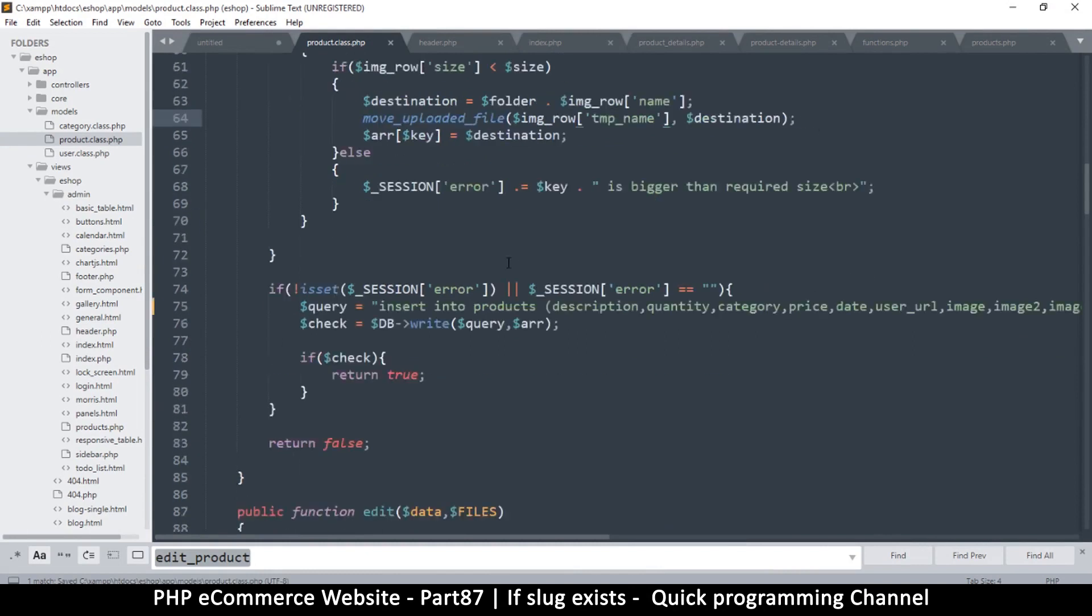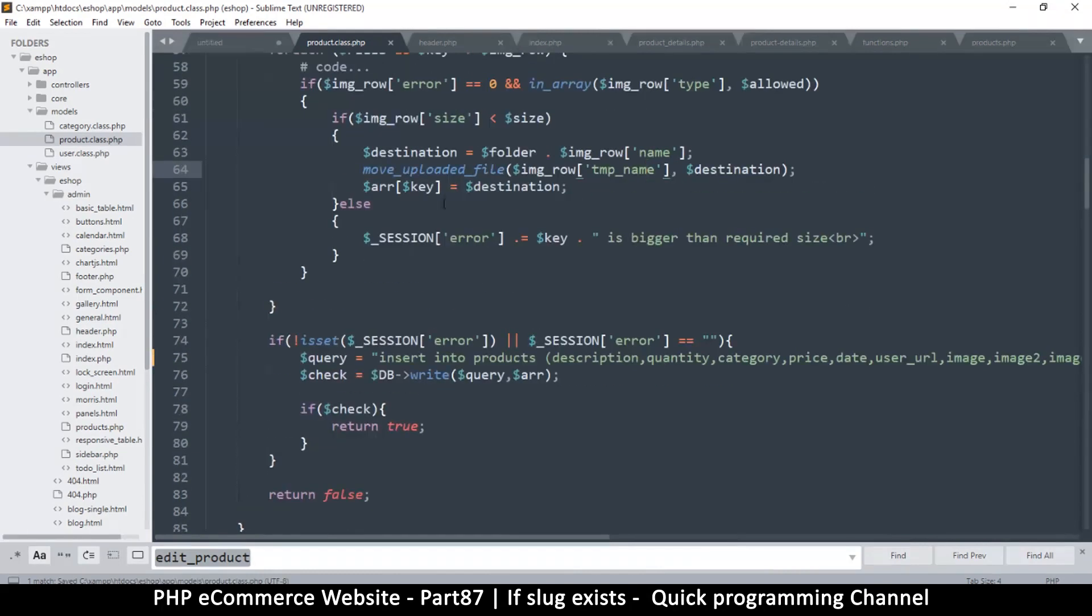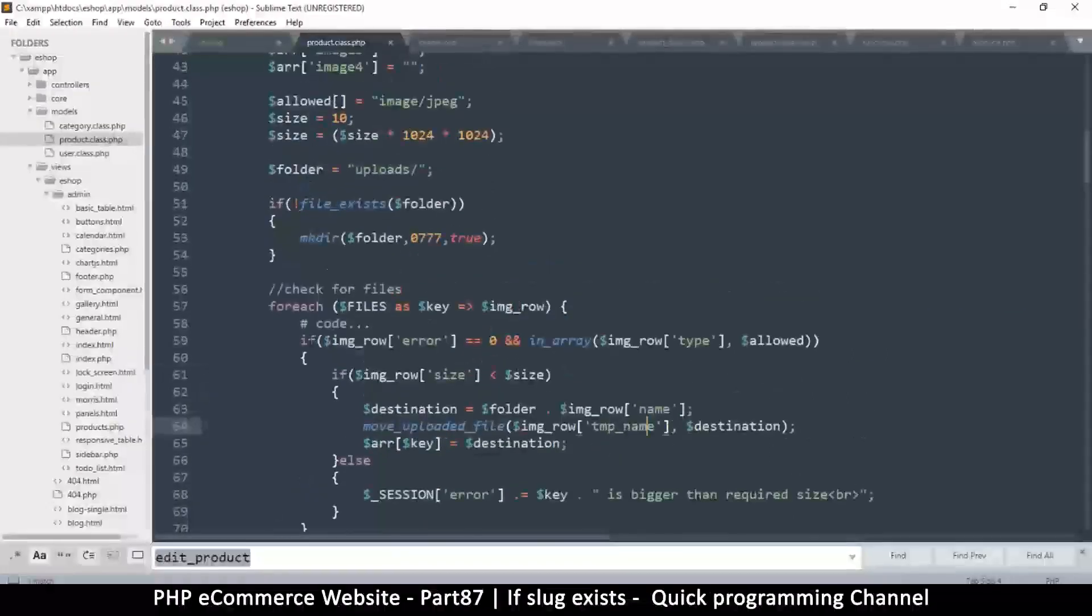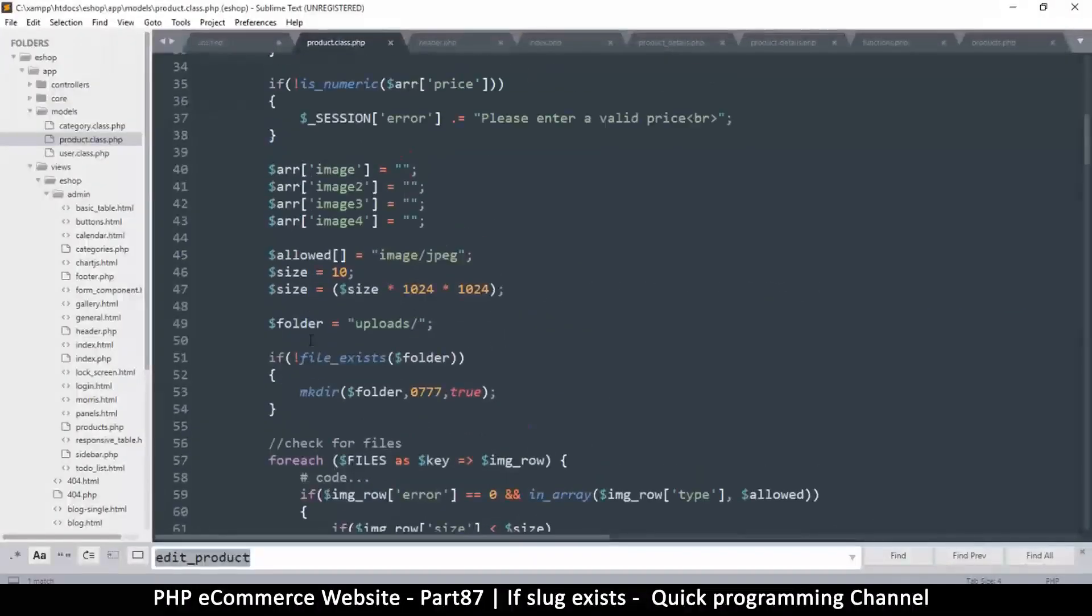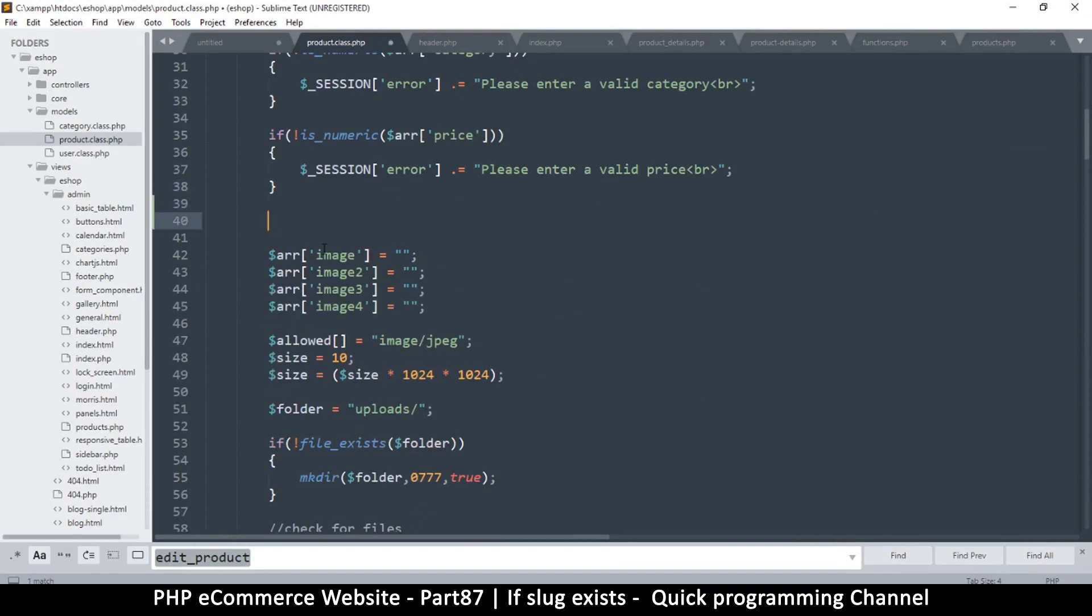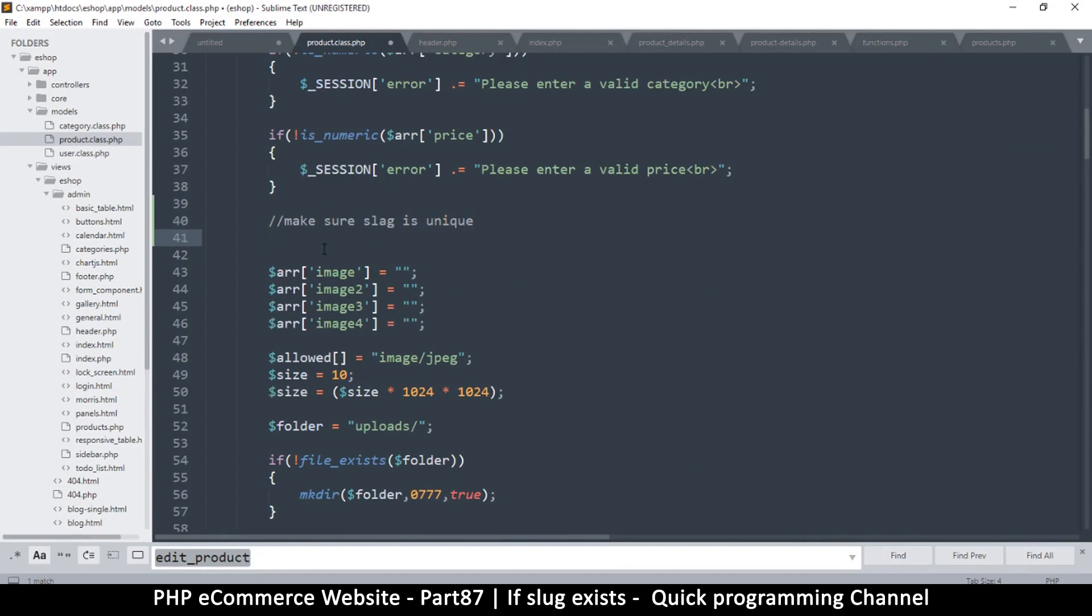Let's do some checking here before we save and make sure we don't have any errors. We're going to do it right here. I'll say 'make sure slug is unique,' something like this.